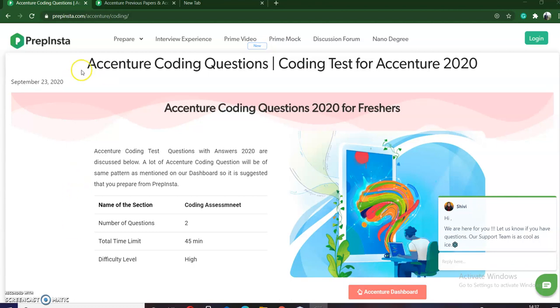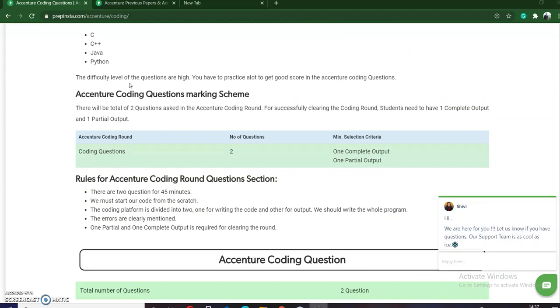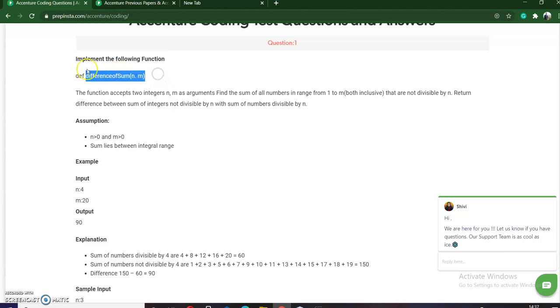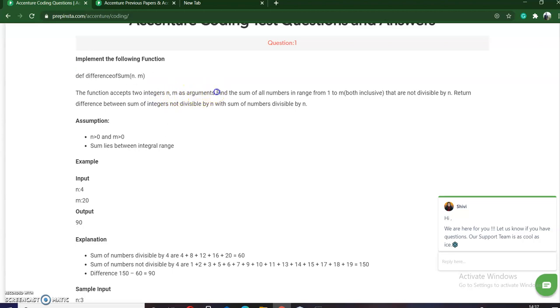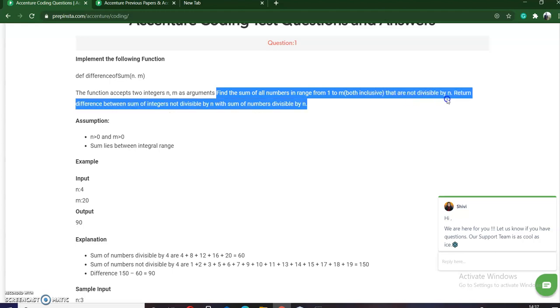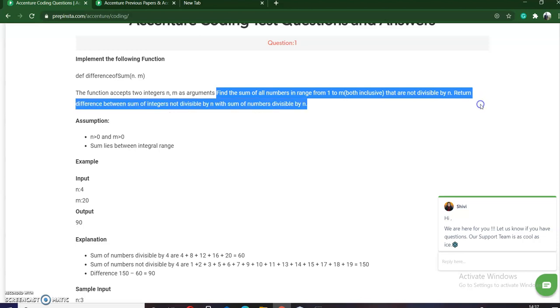This question was asked in the coding round of Accenture and the question is as follows. We have to implement the following function. The function is given to us as depth difference of sum which takes two parameters n and m. The function accepts two integers n and m as arguments and we have to find the sum of the numbers in the range of 1 to m that are not divisible by n, and then return the difference of the integers not divisible by n with the sum of the numbers divisible by n.